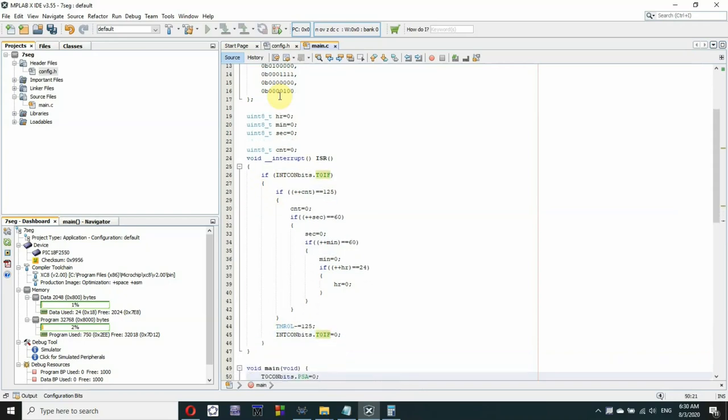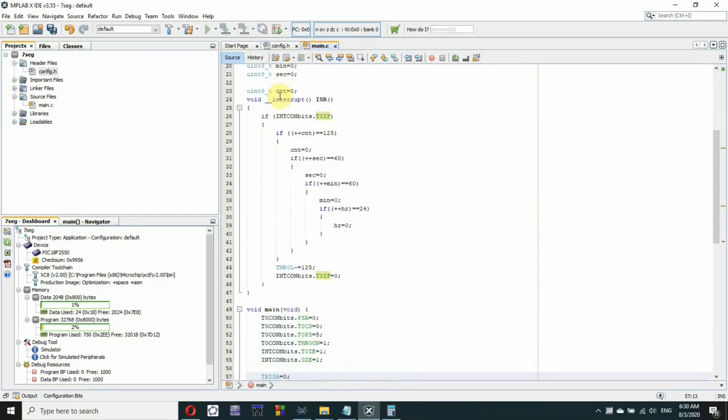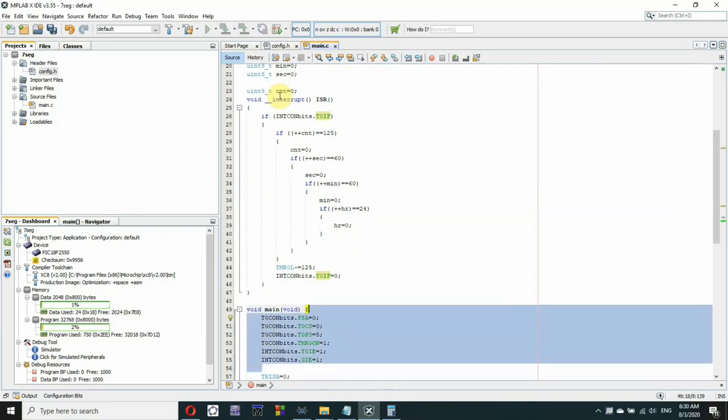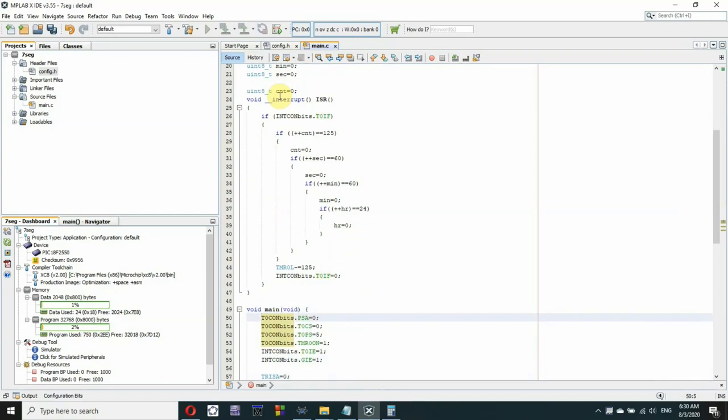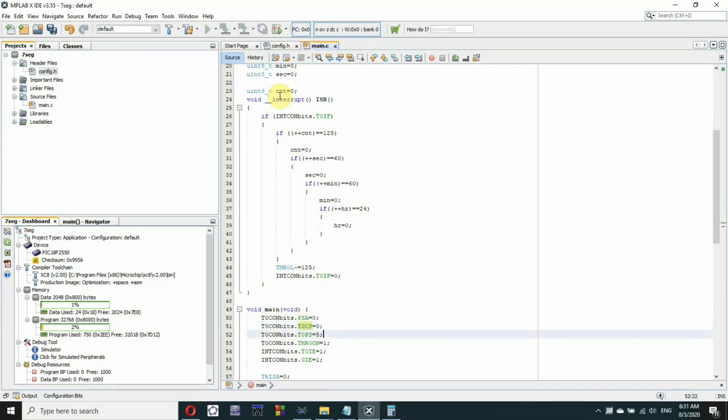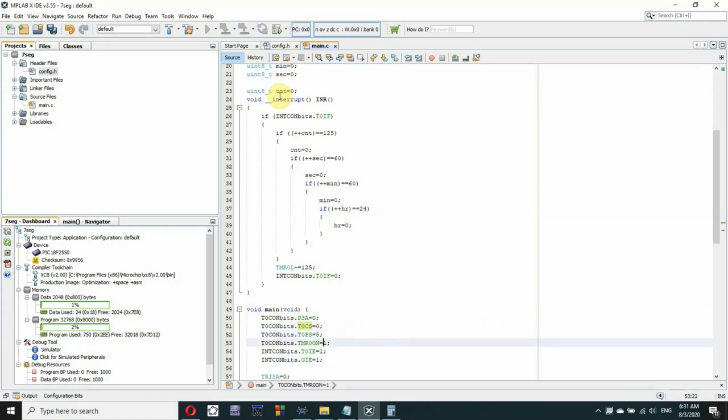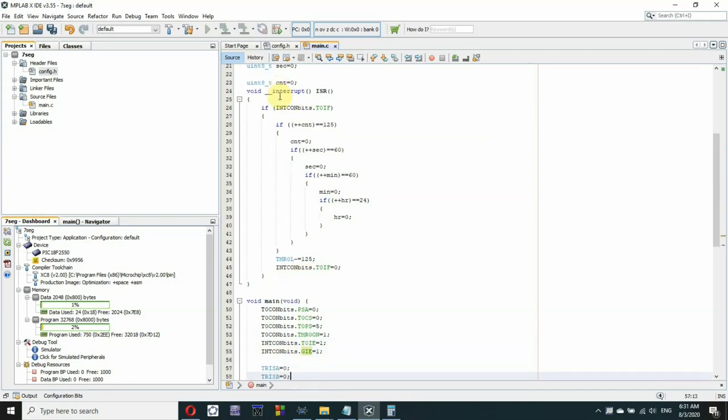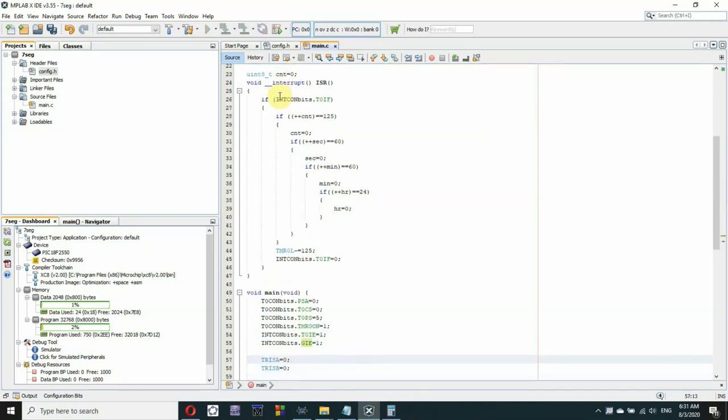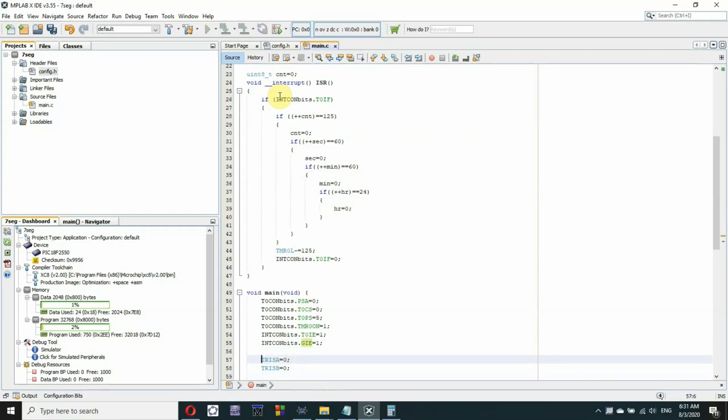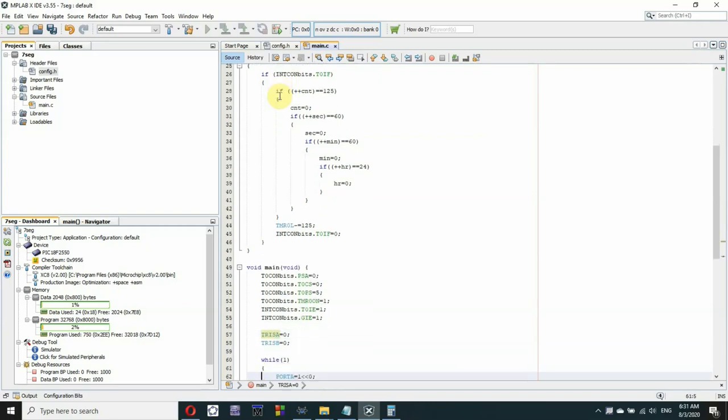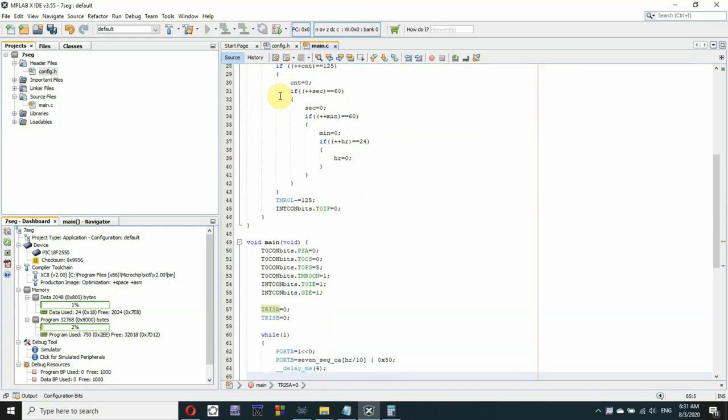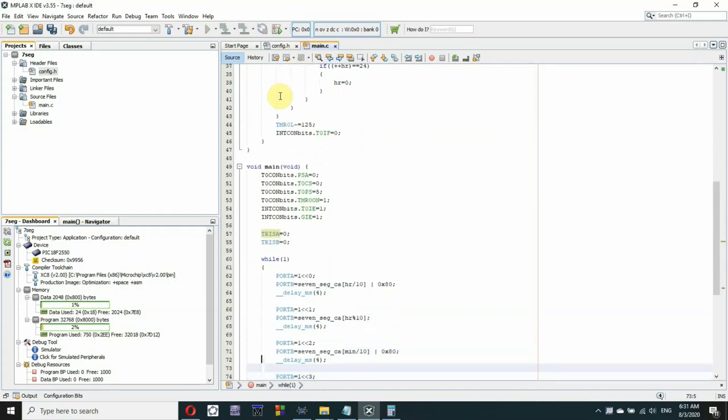Now inside the main function, first the initial setting of the timer zero module. The prescaler assignment bit is written to zero to assign the prescaler for the timer zero module. Then the clock selection bit is reset to select the internal instruction clock. Then the three bits of the prescaler are written to five to select one to 64 prescaler. Turn on the timer zero module and enable the interrupt, clear the format and set the global interrupt enabled bit. Now we'll be using port A for the enable lines and port B for the data lines so we will write zeros to the TRIS bits.